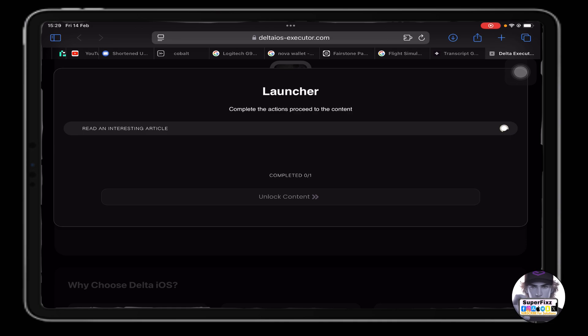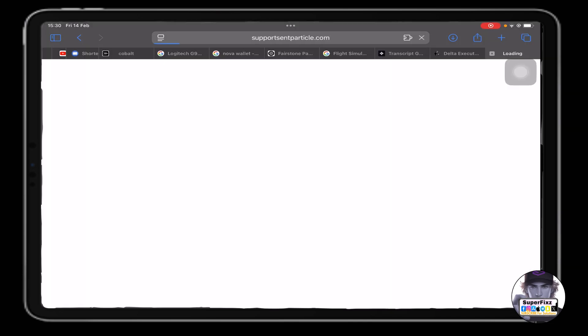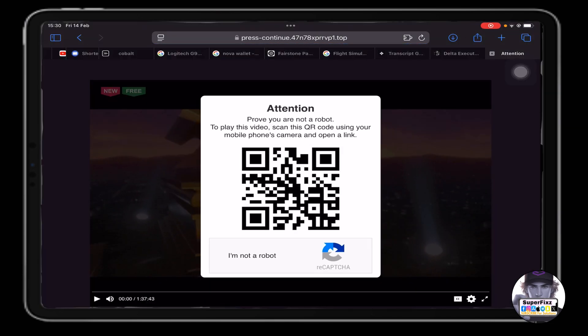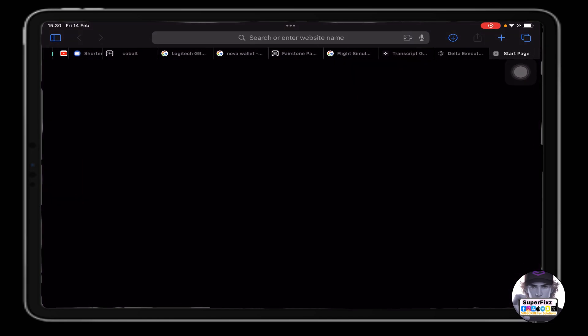When you click on 'Read an interesting article,' you need to wait like 20 seconds, then skip the ads, click on 'Done,' and now click on 'Direct Install.'